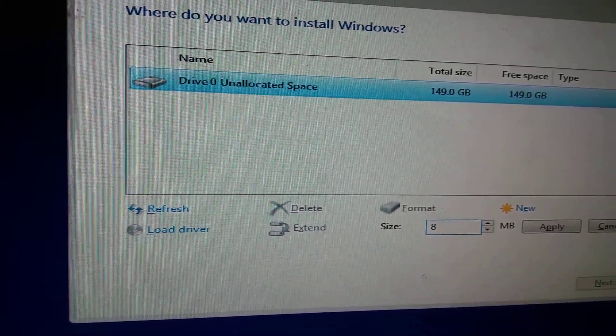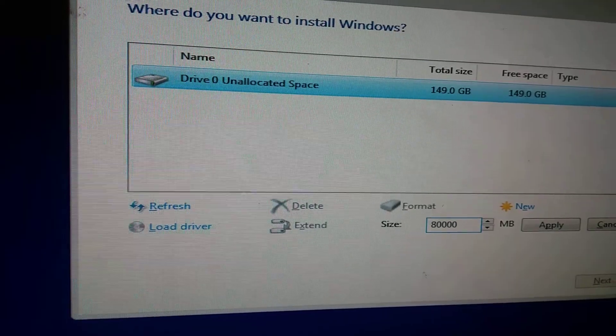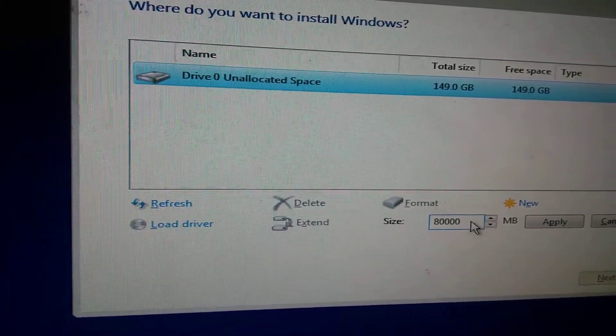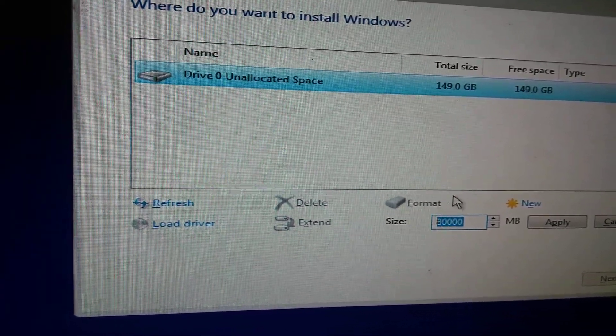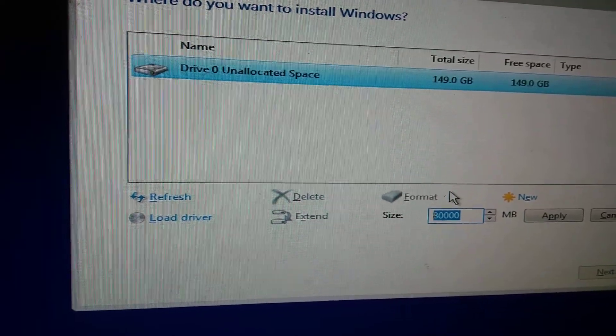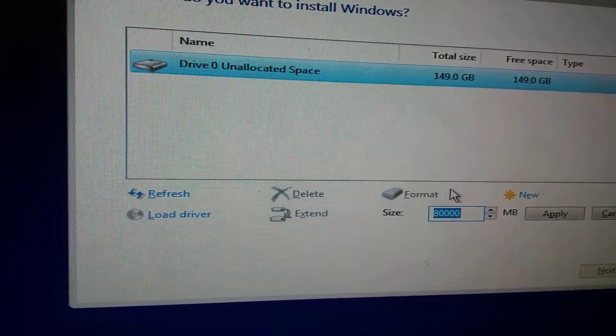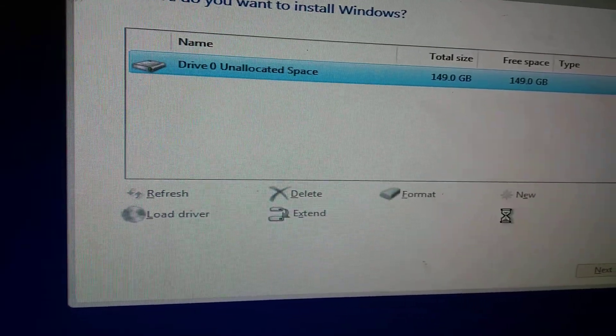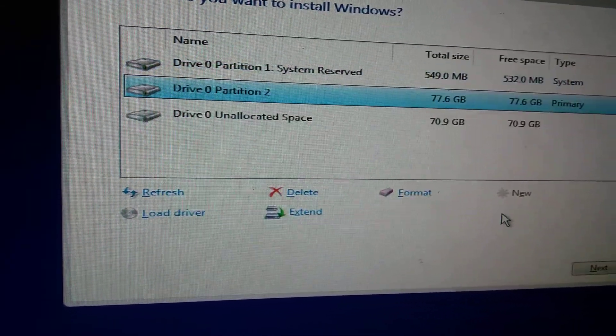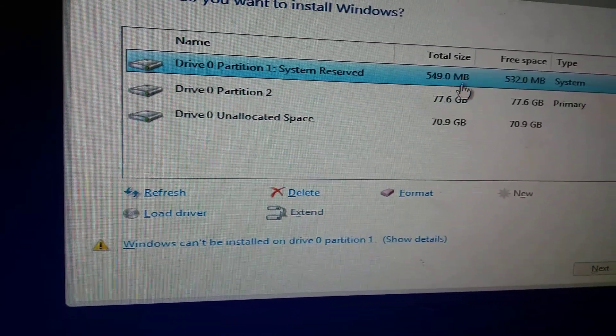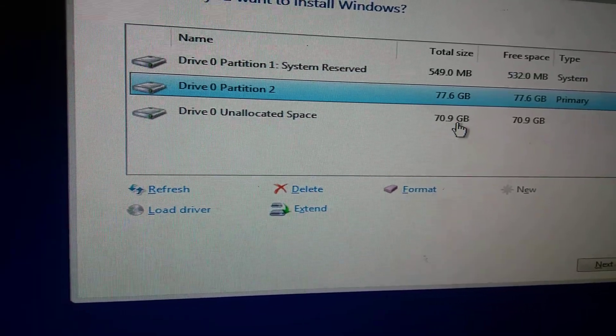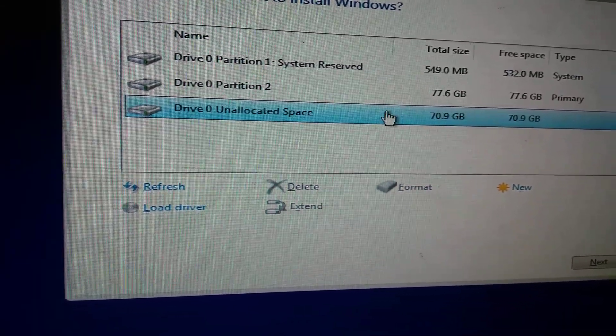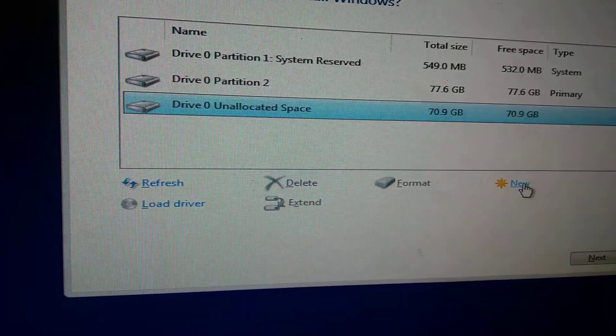That's almost 80 GB. Remember, 1024 MB equals 1 GB. Click apply. This is your system reserve, this is your C drive. Now let's create D drive and E drive. Click new again.